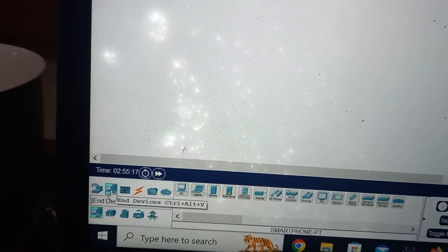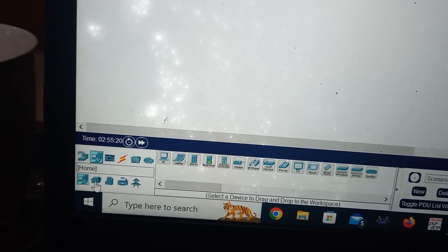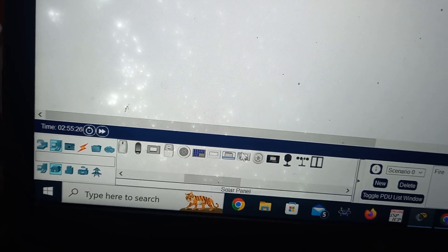Today I will explain how to design a home automation using a smartphone in Cisco Packet Tracer simulator software. For this experiment we need home automation devices like ceiling fan, lamp, window, door, etc. Go to end devices, click on end devices, click on home, and here we will get many devices.